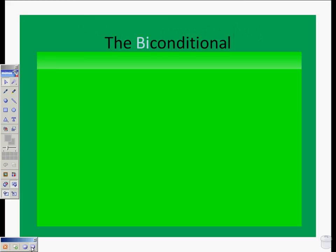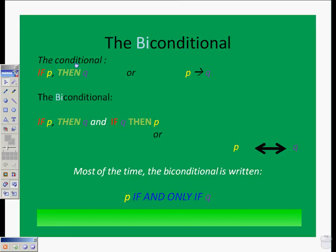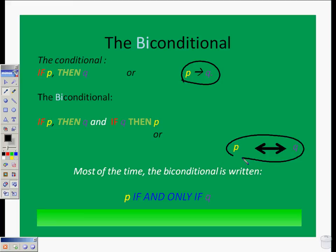If we're looking at the biconditional, what it is is a conditional statement and its converse combined into one package. If we have the conditional P arrow Q, the biconditional becomes P double-headed arrow Q, because it can be read both ways. This means P if and only if Q. So our biconditional has two conditions and uses a double-headed arrow. If the conditional is if P, then Q, the biconditional is P if and only if Q, or P double-headed arrow Q.